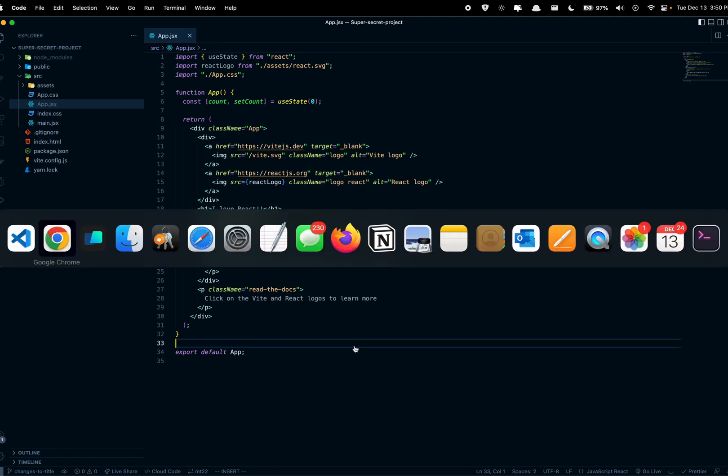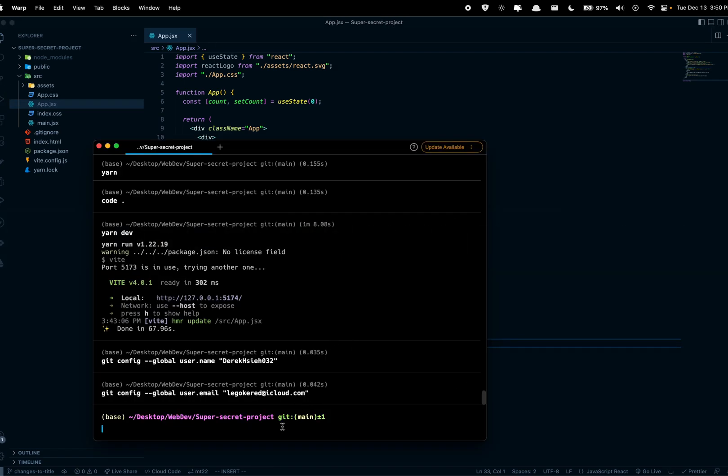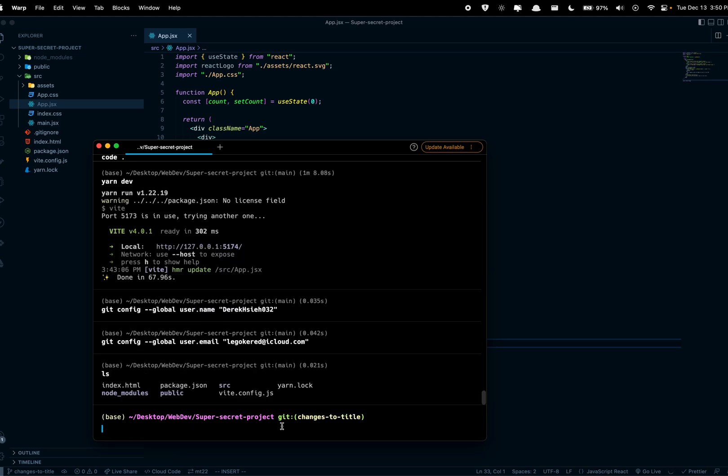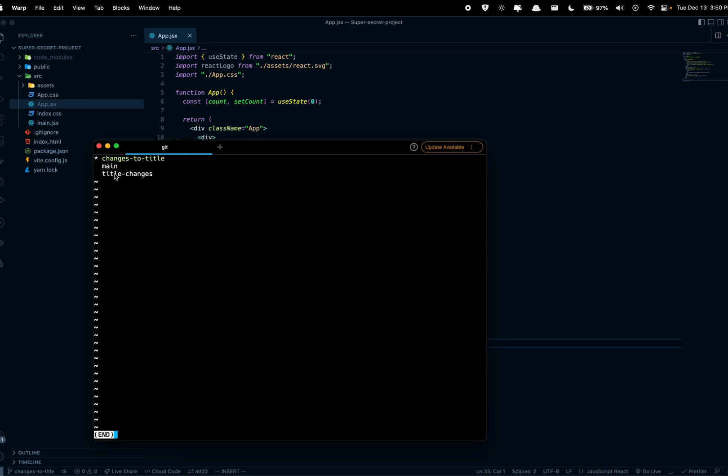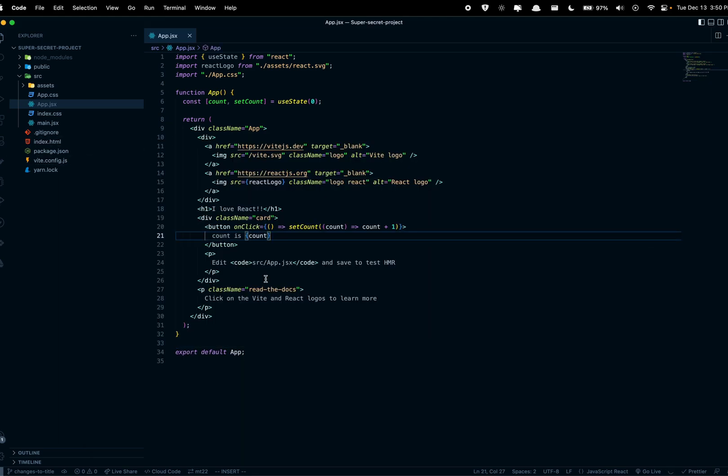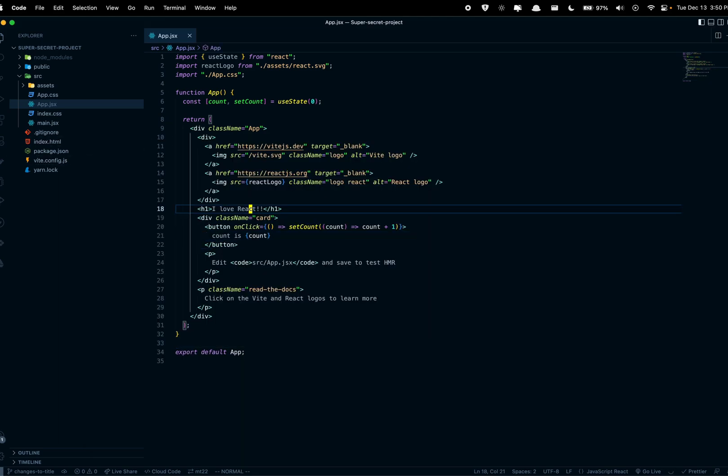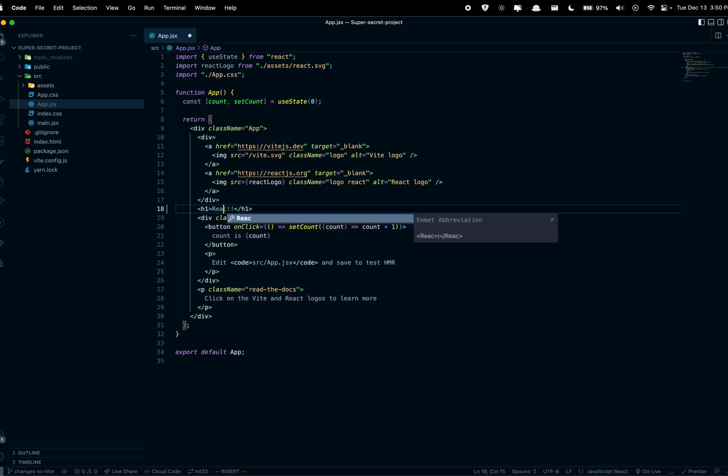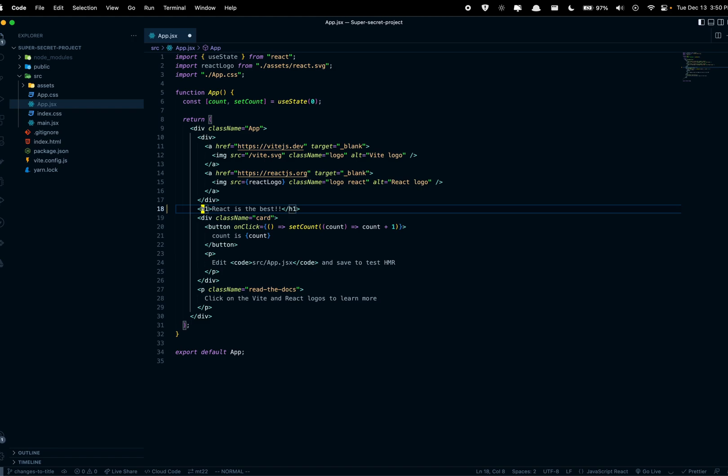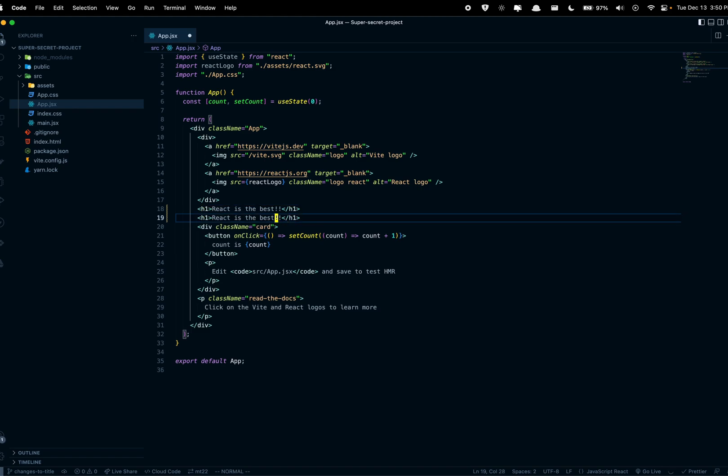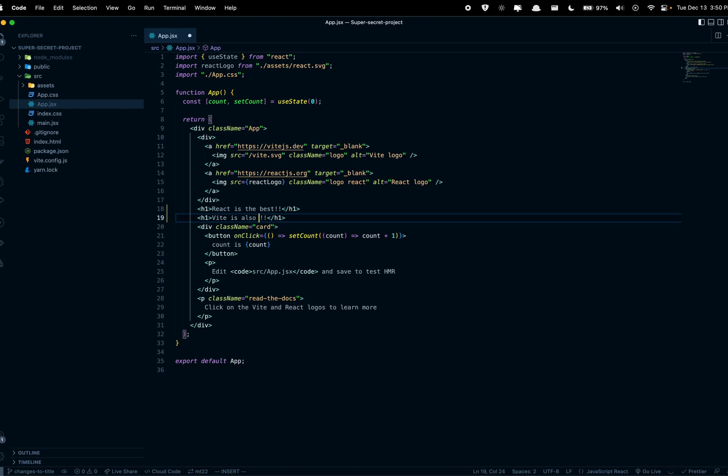And then we're gonna map this to the head and so now we're on a different branch. You can check if you go to your terminal. It does tell us right here changes to title, that's the branch we're currently on. If you want to look at the other branches, this is main and we have changes to title which is the one highlighted right here with the star.